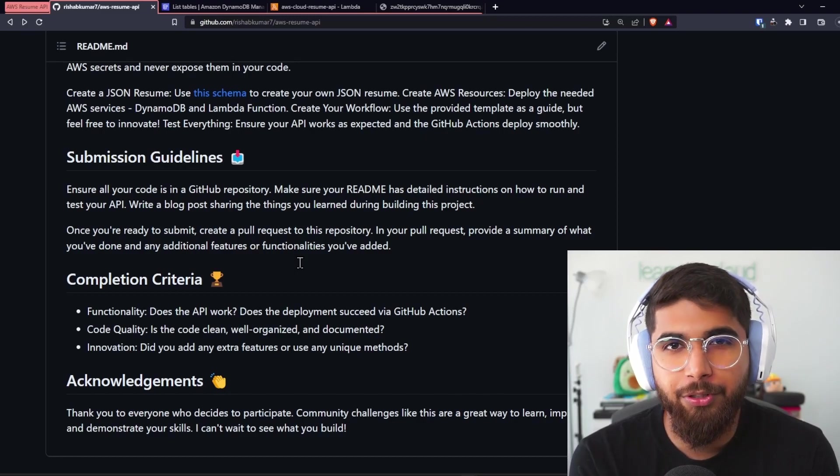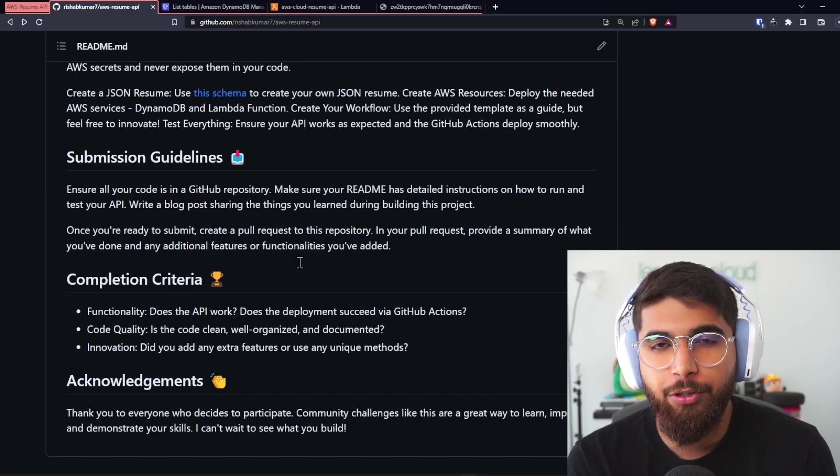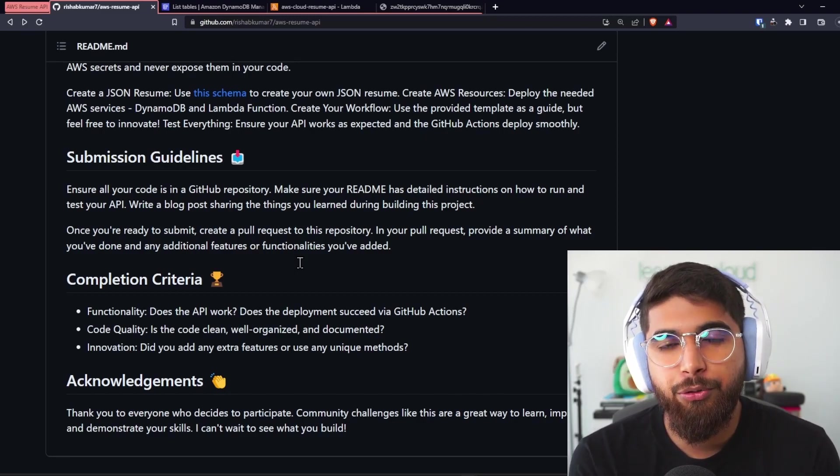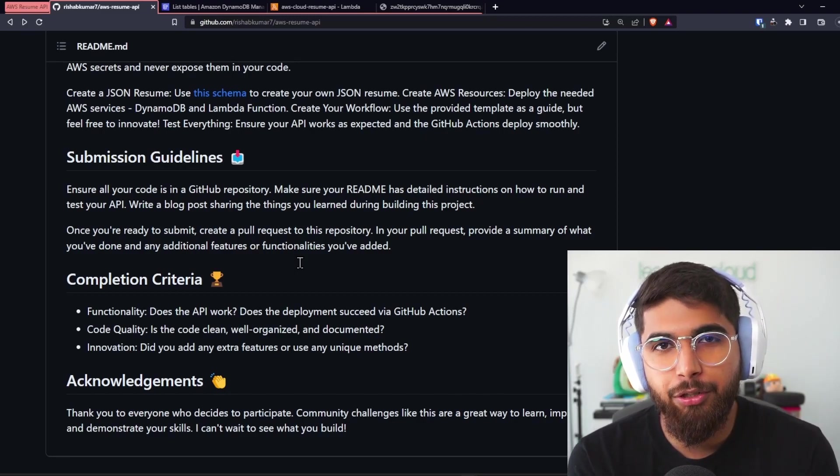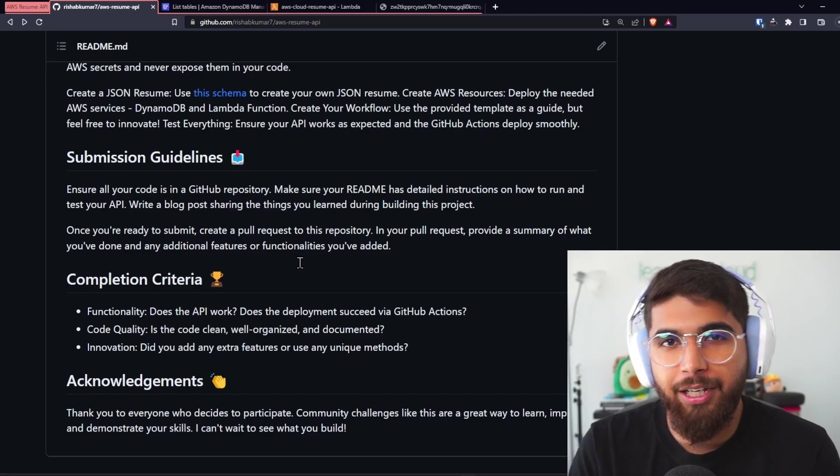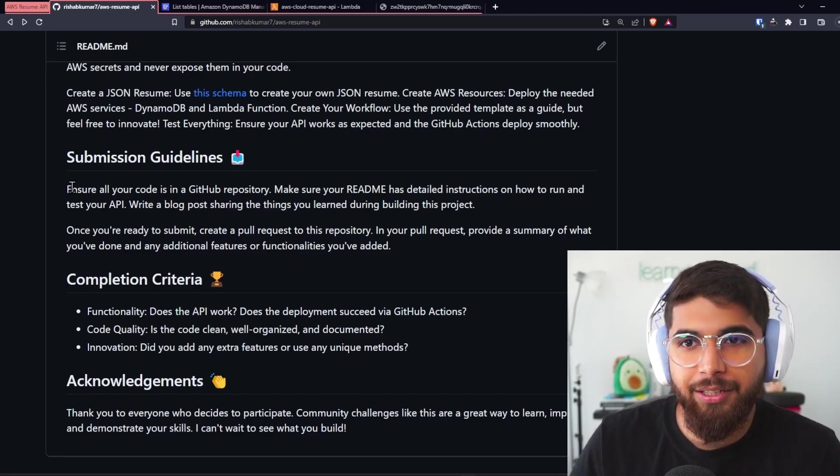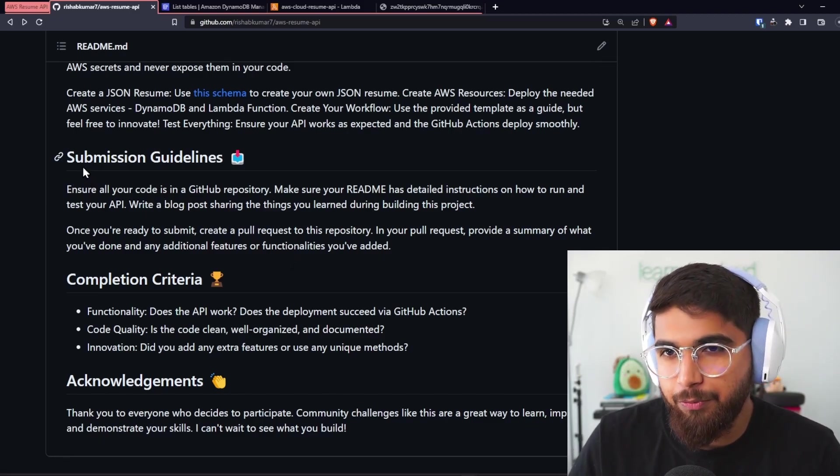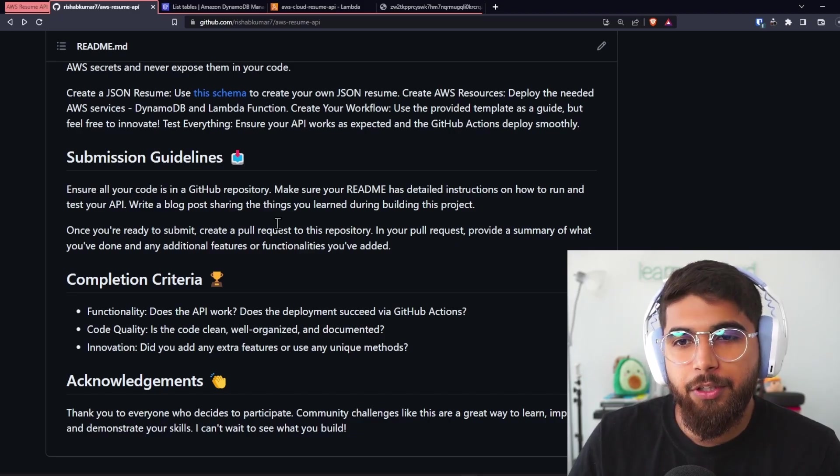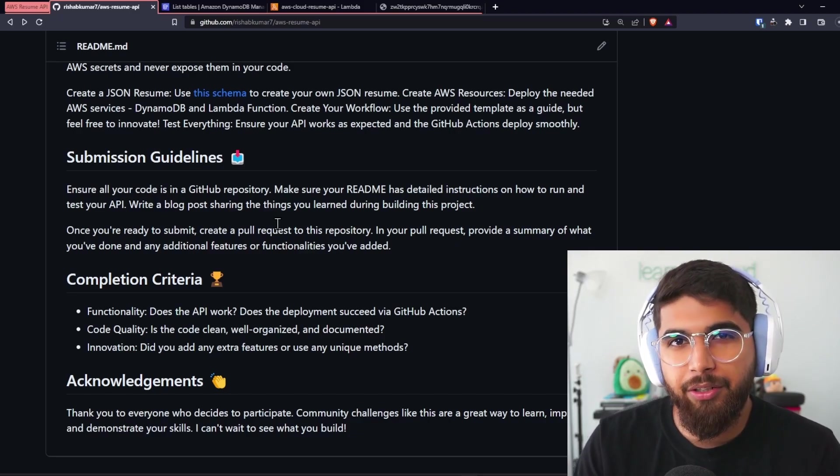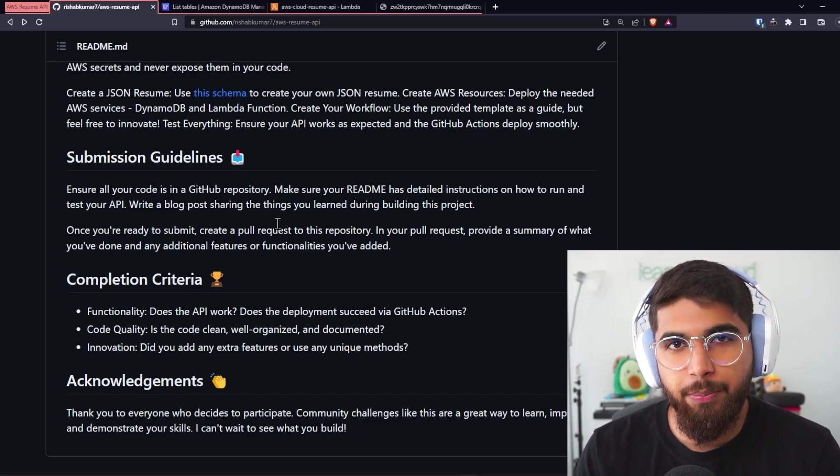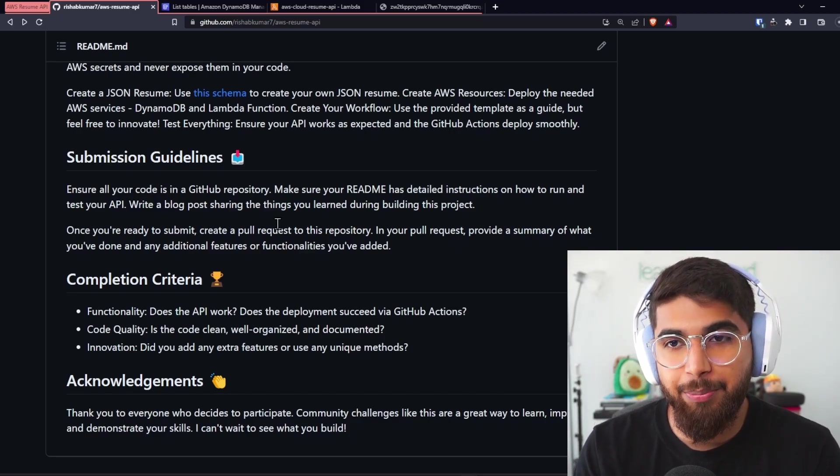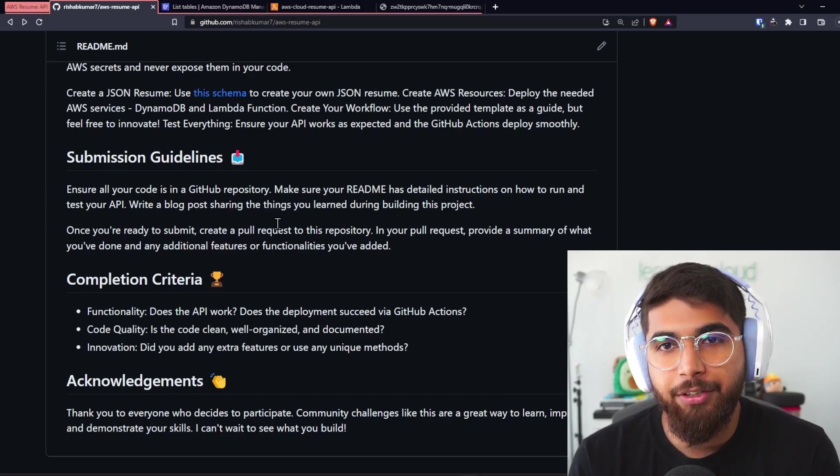Since this project is open to the community, maybe I want to make it like a challenge where you can submit it to a table that will exist in this repository. Hence, I was writing some submission guidelines. Maybe I'll create a table in this repository with all the links to your resume APIs and the ability for you to create a pull request for this repository.